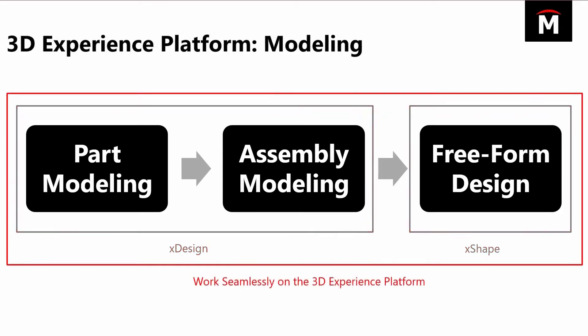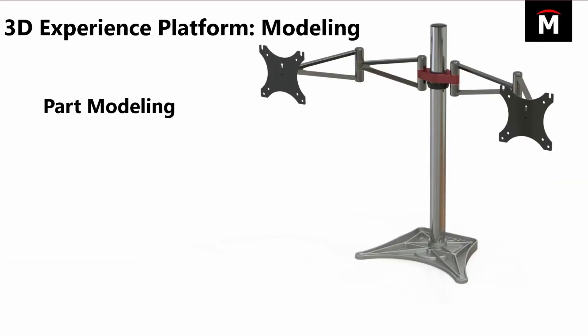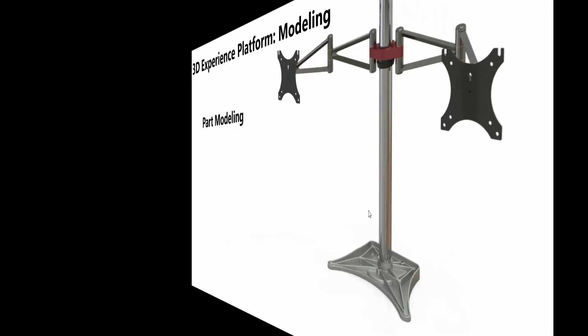All of these can be switched back and forth and work seamlessly within the 3DEXPERIENCE online platform. Today's demonstration I'm going to use this computer monitor stand and we're going to go through the part modeling application first. So let me go ahead and switch over to the platform.